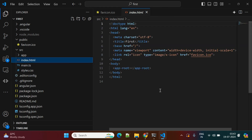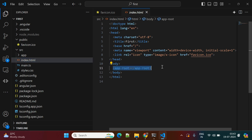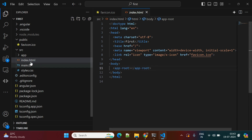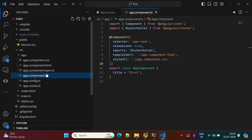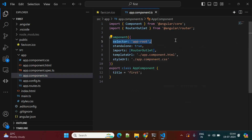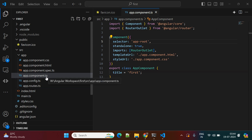Apart from that, there is the index.html file — this is the main file that renders the complete content. The index.html has the app-root selector. This app-root corresponds to the app component's selector defined in app.component.ts, making it the root component of the Angular project. Everything is rendered to the browser through this selector.